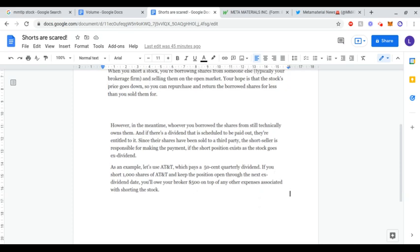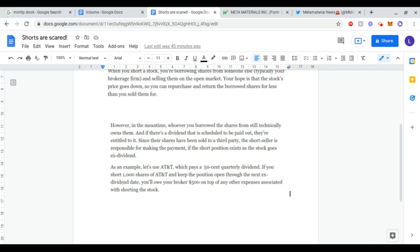As a quick example, if you short 1,000 shares of AT&T and keep the position open through the next ex-dividend date, you'll owe your broker $500 on top of any other expenses associated with shorting the stock. That's why it's believed this MMAT dividend could be substantial.